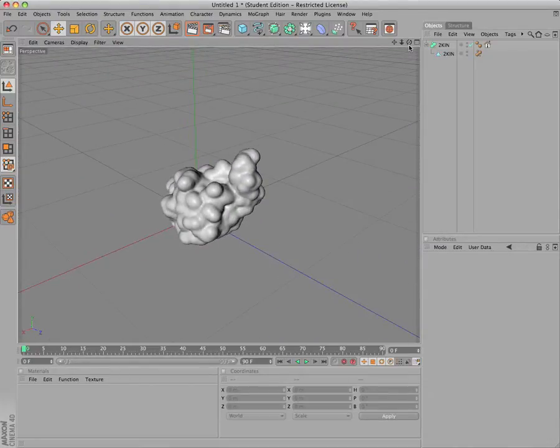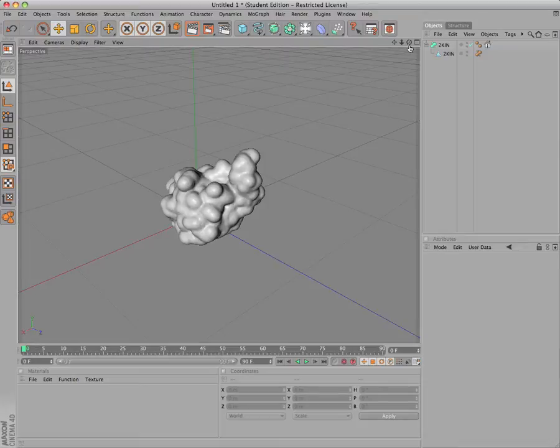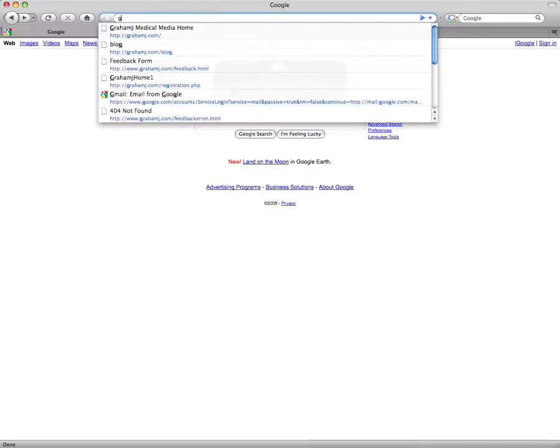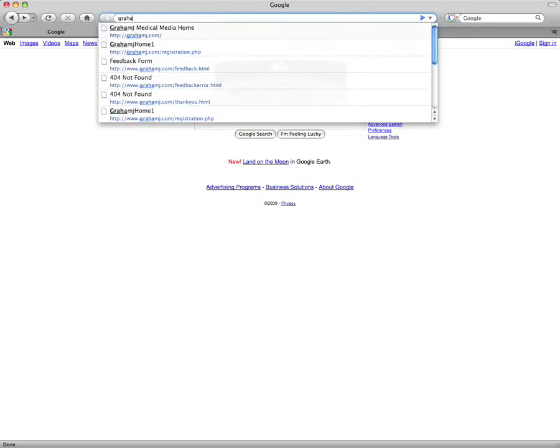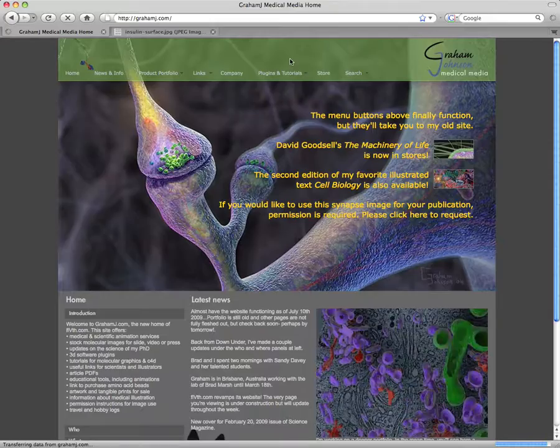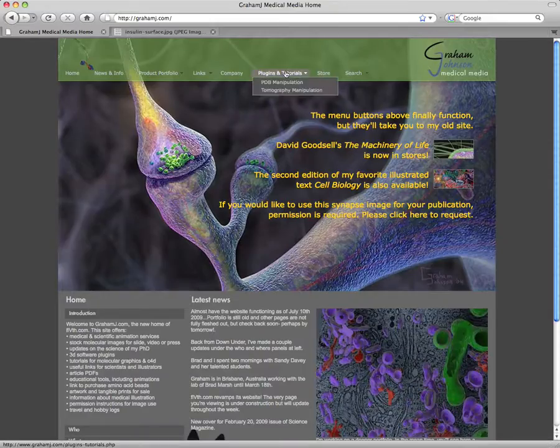To get started, visit GrahamJay.com and navigate to the Plugins and Tutorials page.